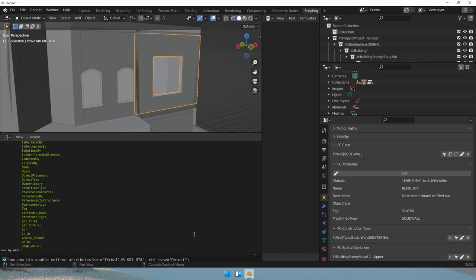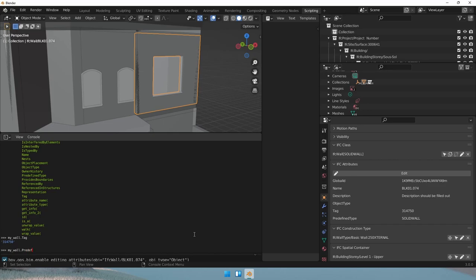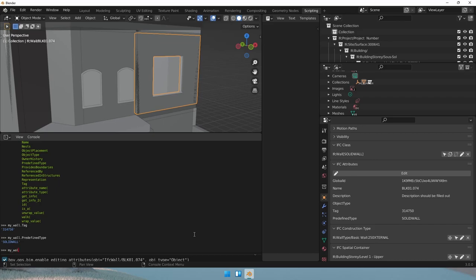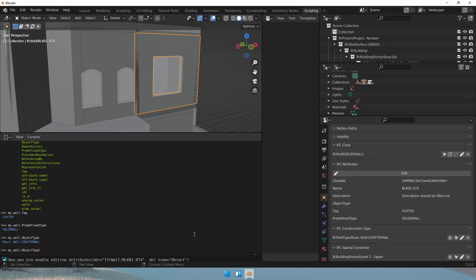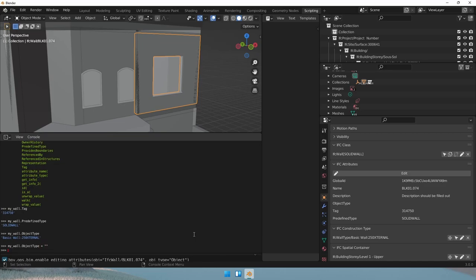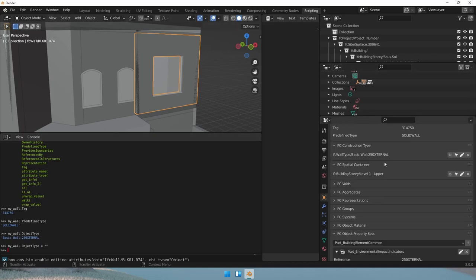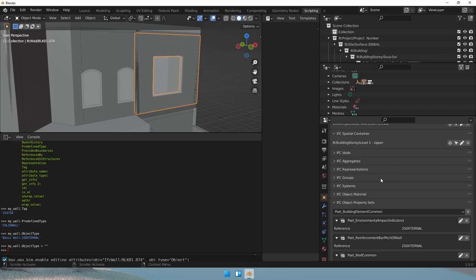What else does this wall have? It may have a tag. Let's check the predefined type. It's a solid wall. That's cool. Let's check if the object type attribute is empty. It's not. So let's make it empty. Now, these attributes are those that we saw in our interface here.